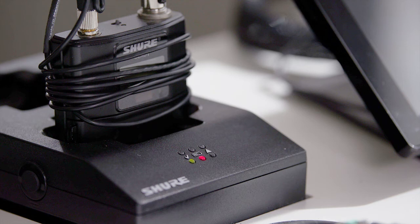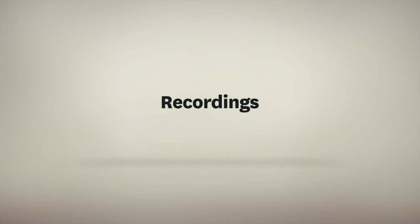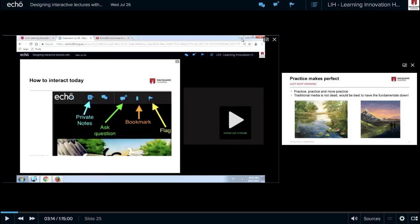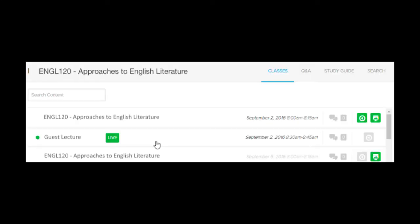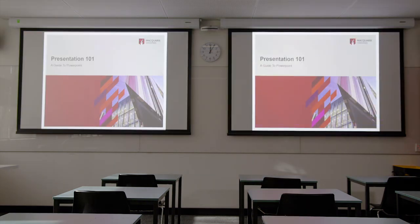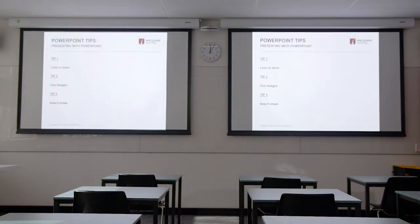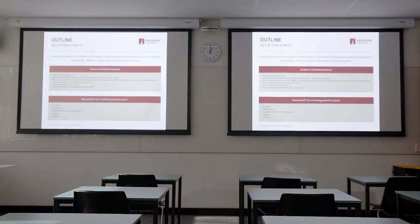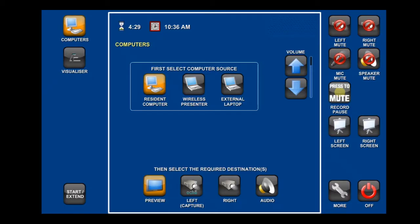All timetabled lectures and seminars are automatically scheduled for recording on the Echo360 Active Learning Platform, and some may also be live streamed. Content projected from any computer source or the visualizer will be captured along with the audio.